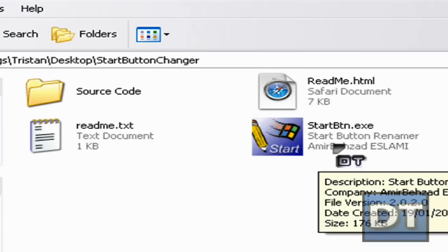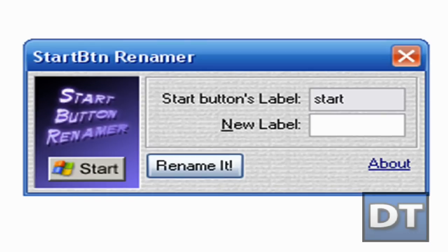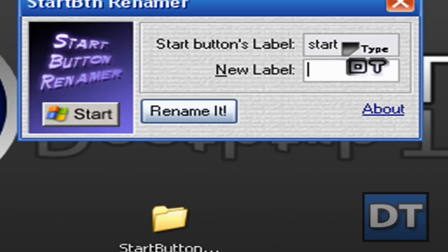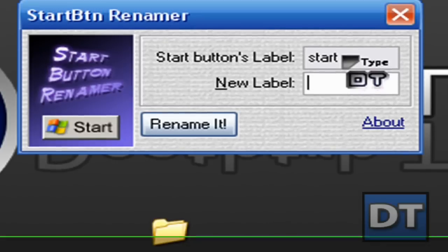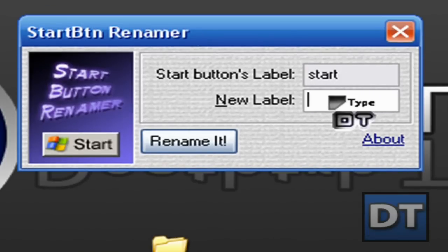So I've got this program that I did not make, I have to say, but I found it. It's called StartBTN, it's the name of the button. And it tells you the current letters, and you've just got to type a new label.